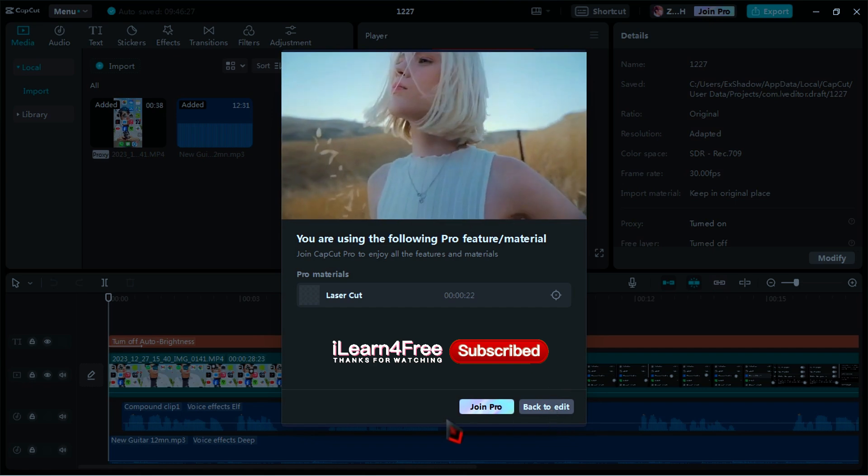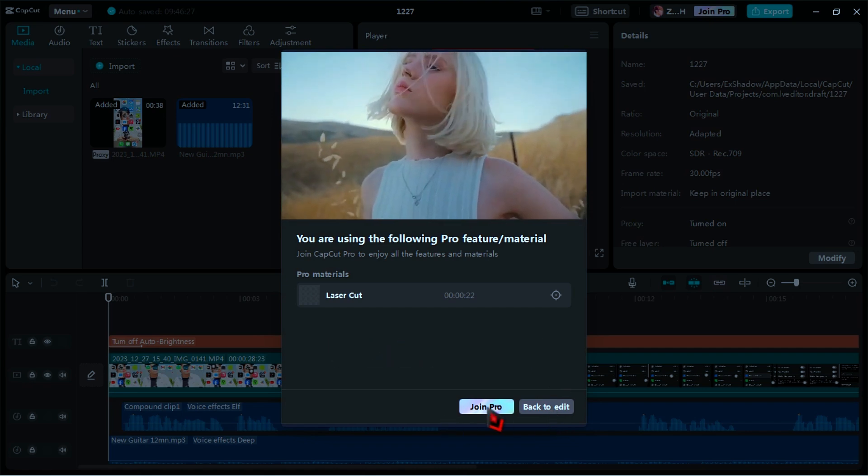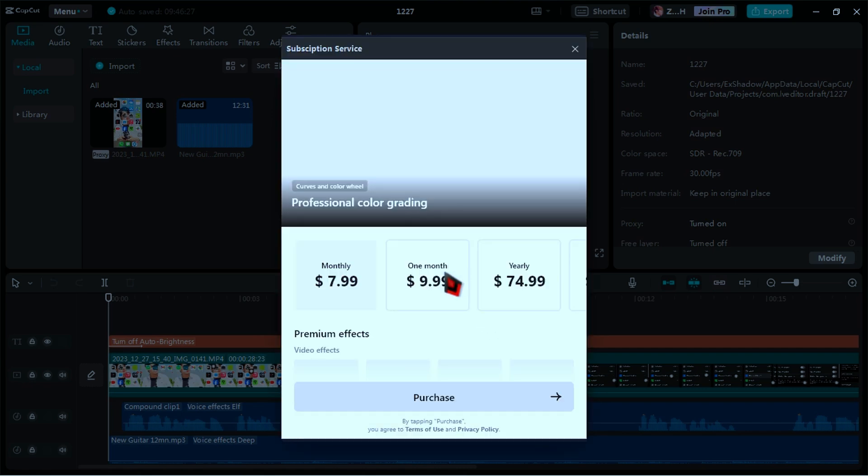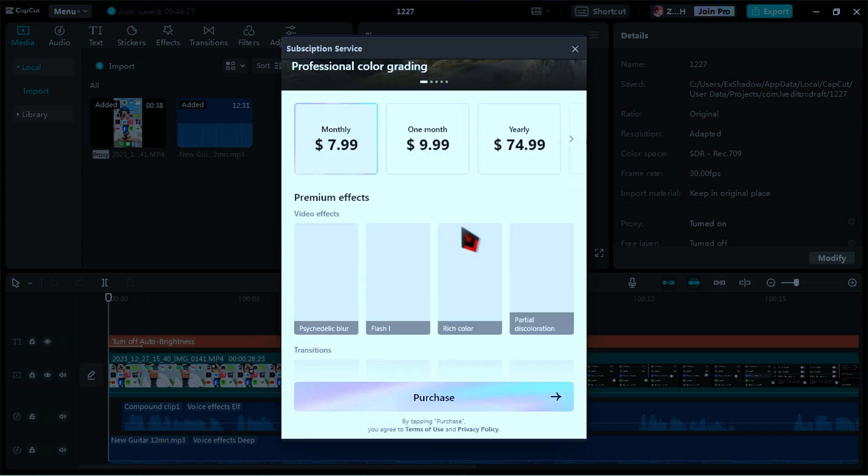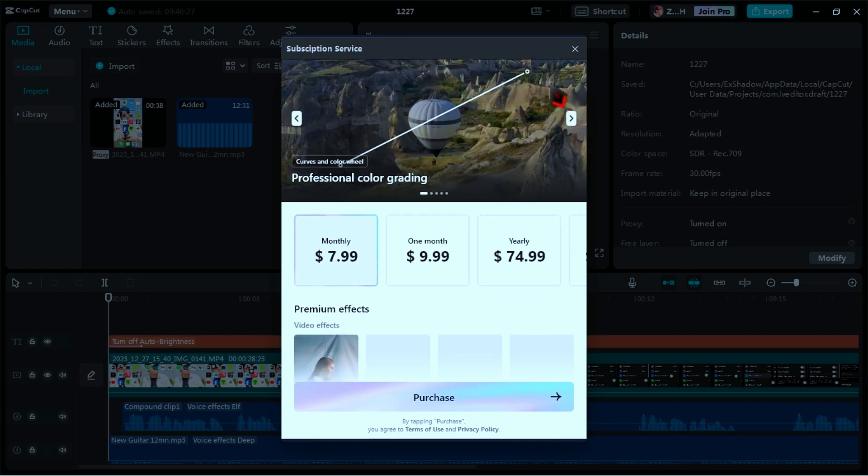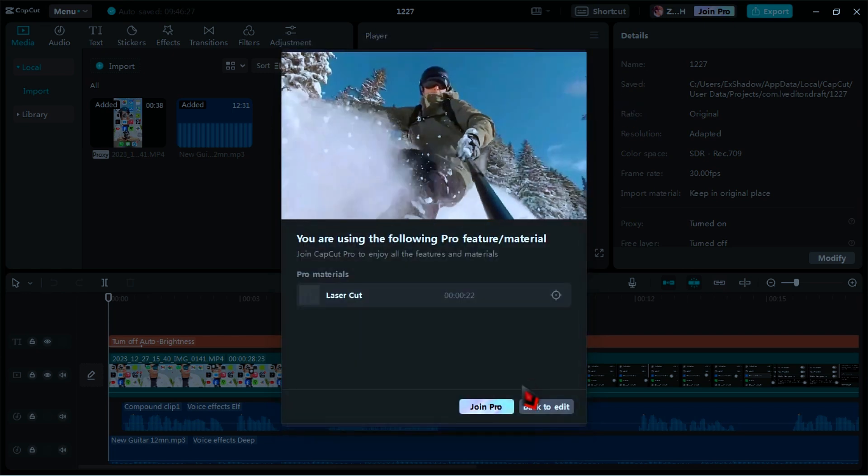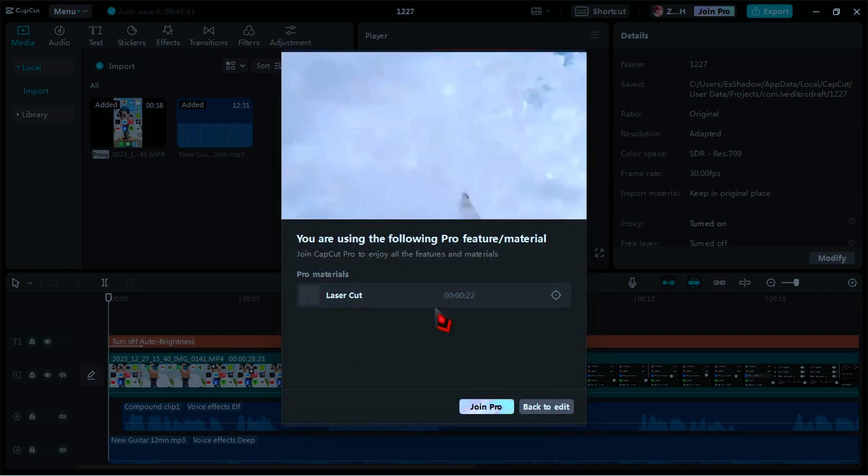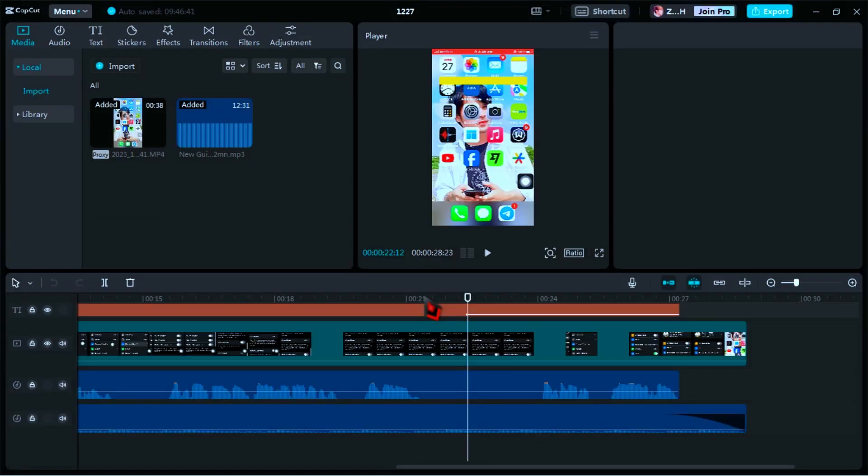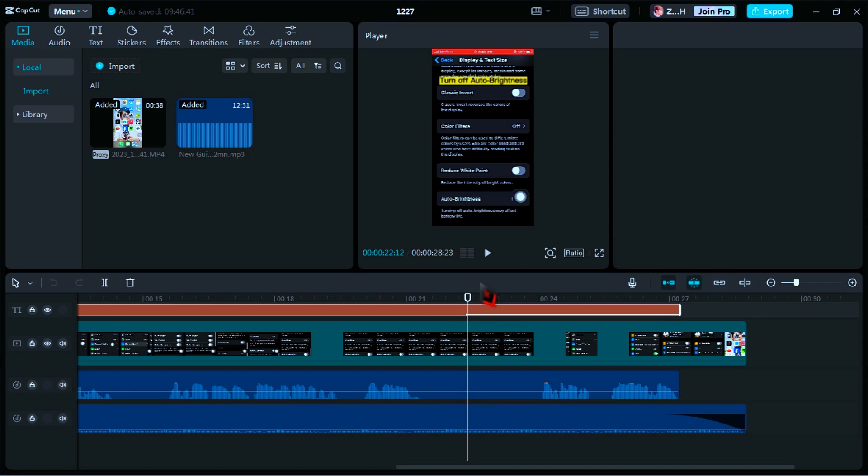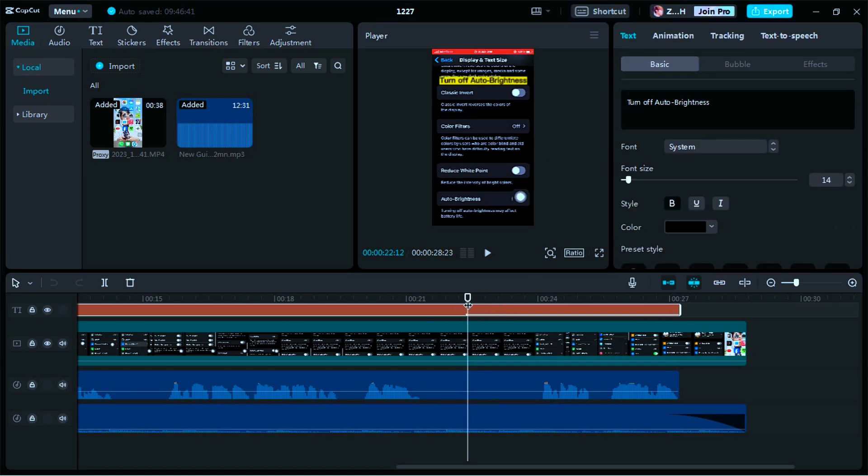As you can see in the video, if you are not a pro user, then when you click on export, you see a message pop up, and there is no export option to export your video for the free version.